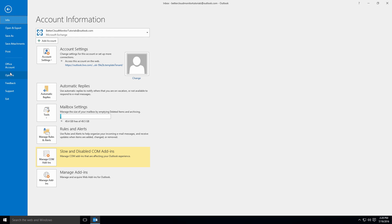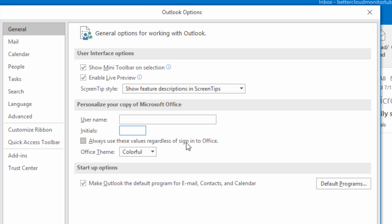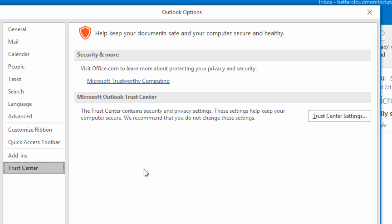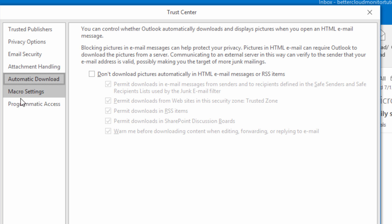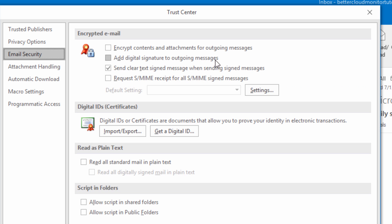To do this, navigate to your main options and enter the Trust Center. In Trust Center settings, you need to enter Email Security, and then select the option to encrypt outgoing messages.